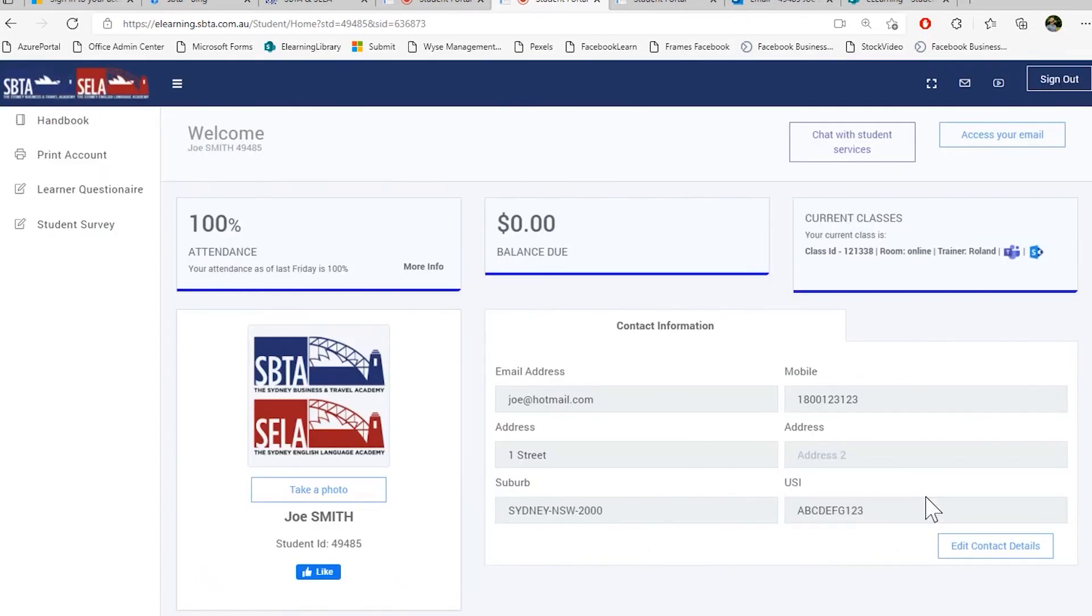This was a brief overview of the portal. If you have any technical issues or any kind of questions to the portal please send an email to it at sbda.com.au. I hope that was informative for you and I thank you for watching. Thank you.